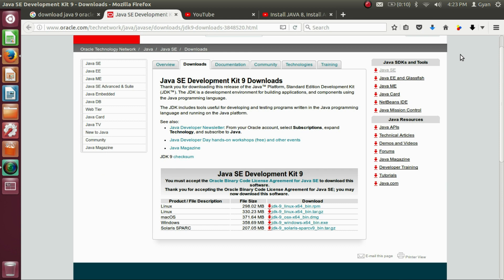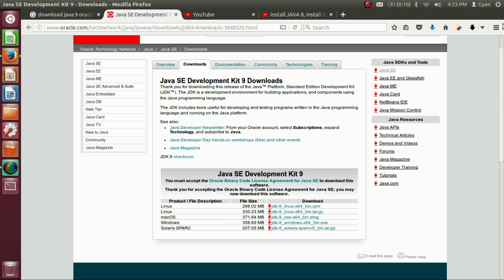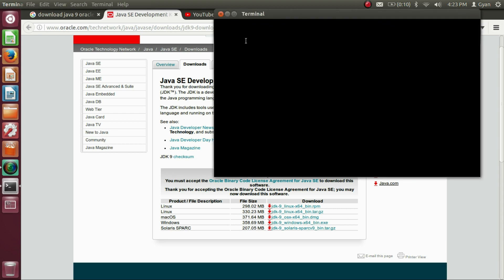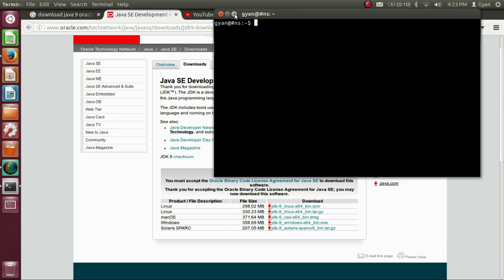Before we finish with downloads, let me check what the version of Java is currently installed on my system. Press Ctrl-Alt-T to open Terminal. Increase the font size, Ctrl-Shift-Plus. And write here, Java version.